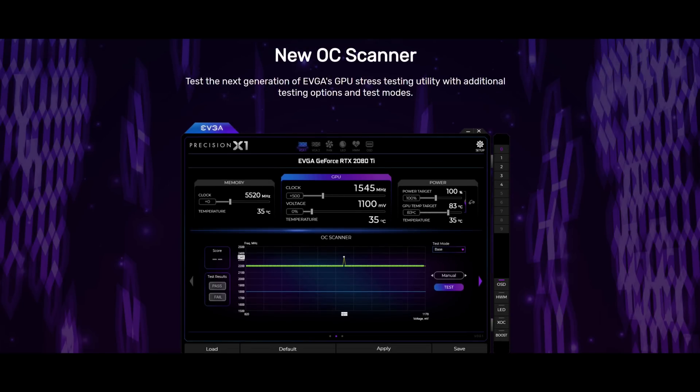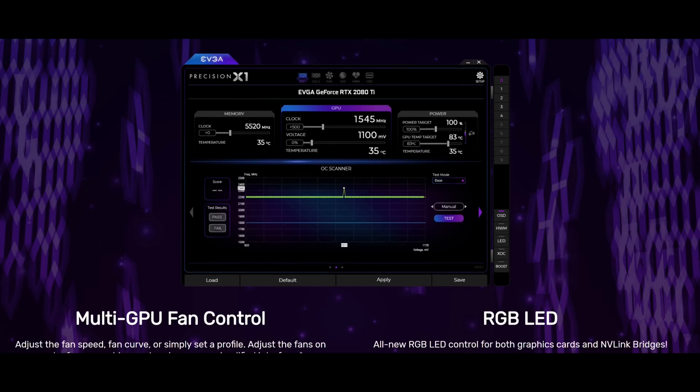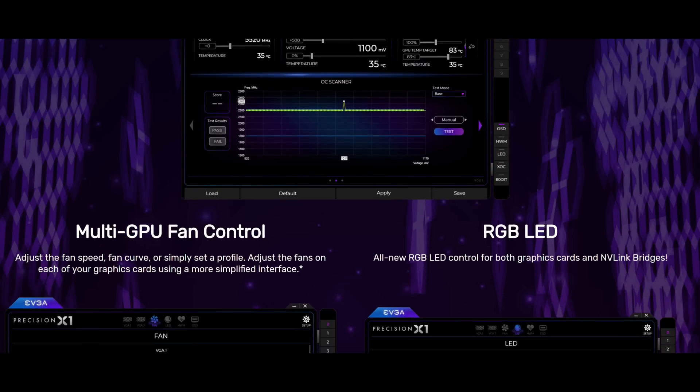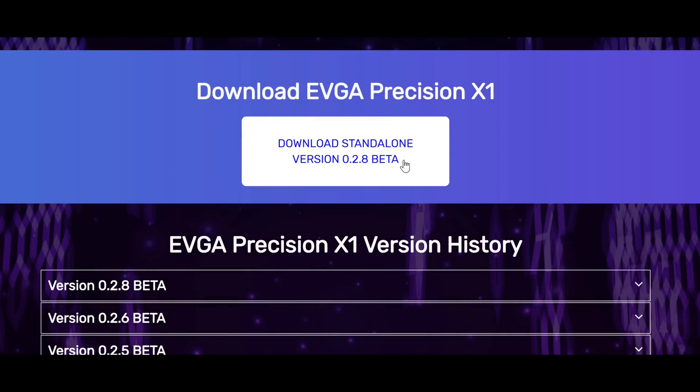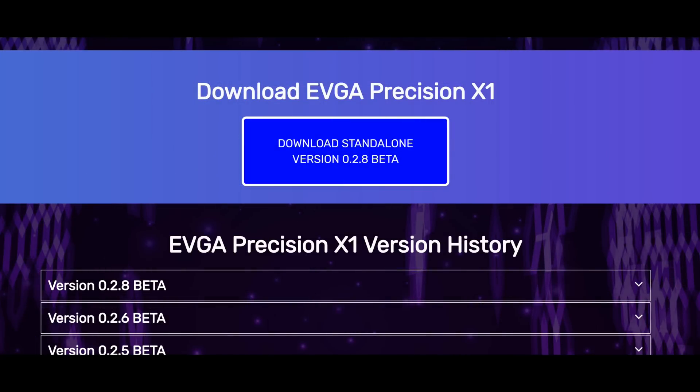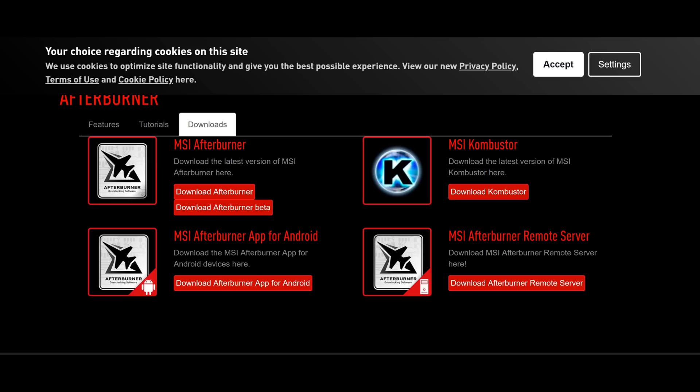The first thing you're going to download is EVGA's Precision X1 beta software, 0.2.8. I'm going to leave a link for that in the description down below.